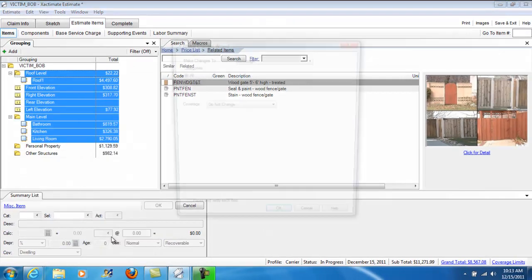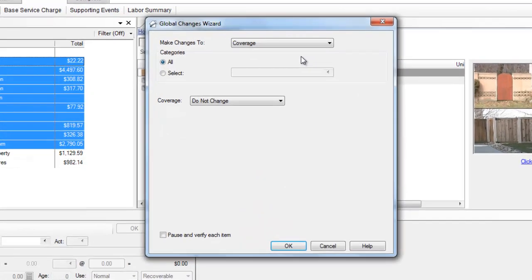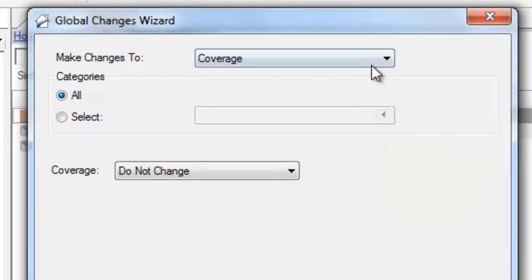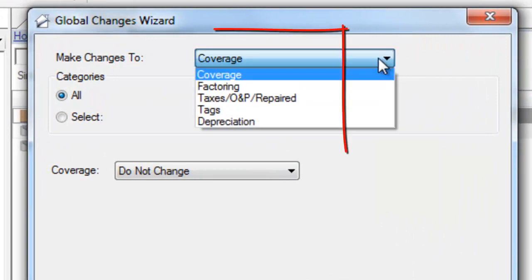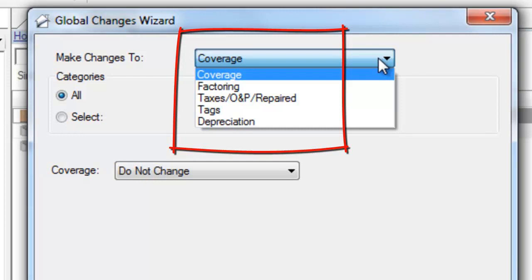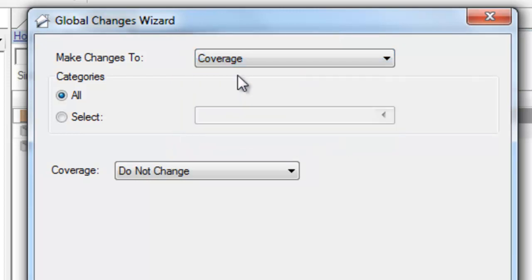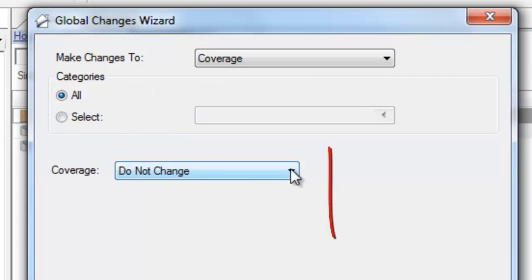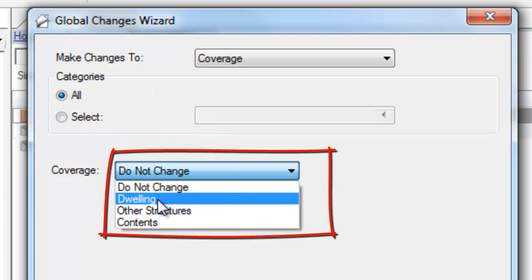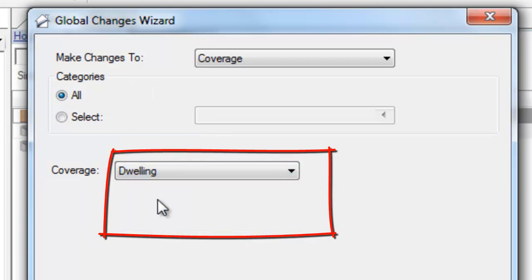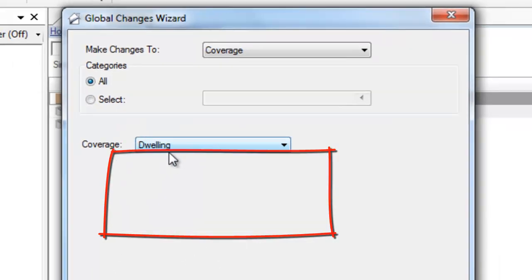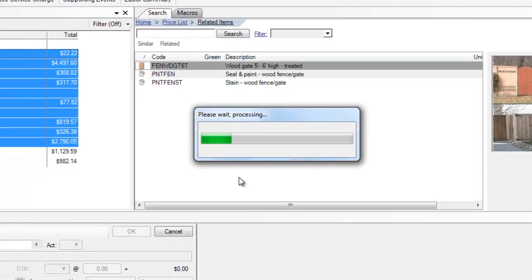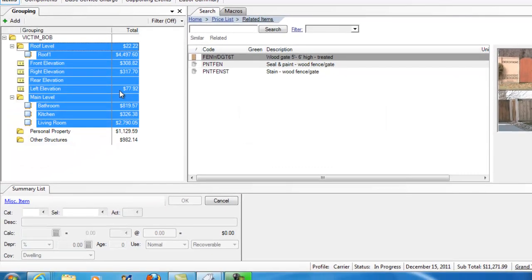So, that's what we're trying to get to and talk about right now is the Global Changes Wizard. I'm going to go to Global Changes Wizard, and I can make global changes to a number of things. Coverage, factoring, taxes, OMP, repaired, tags, and depreciation. Coverage, I'm going to go to Coverage. That's what I want here. And I want to make sure all are selected here. And I'm going to change the coverage for all these items to Dwelling. And hit OK. Just going to check them all and change them.